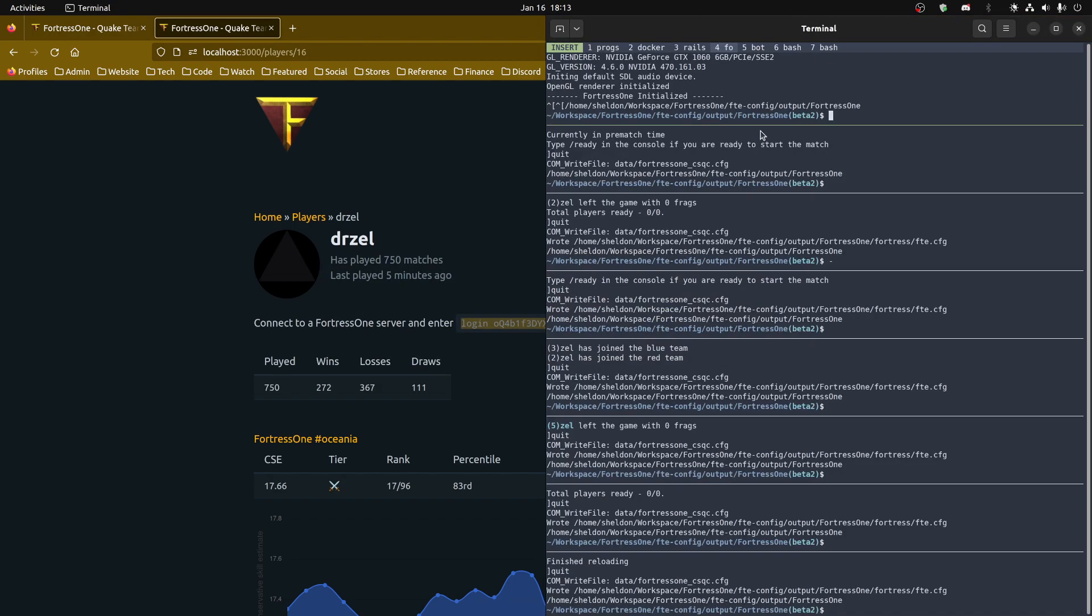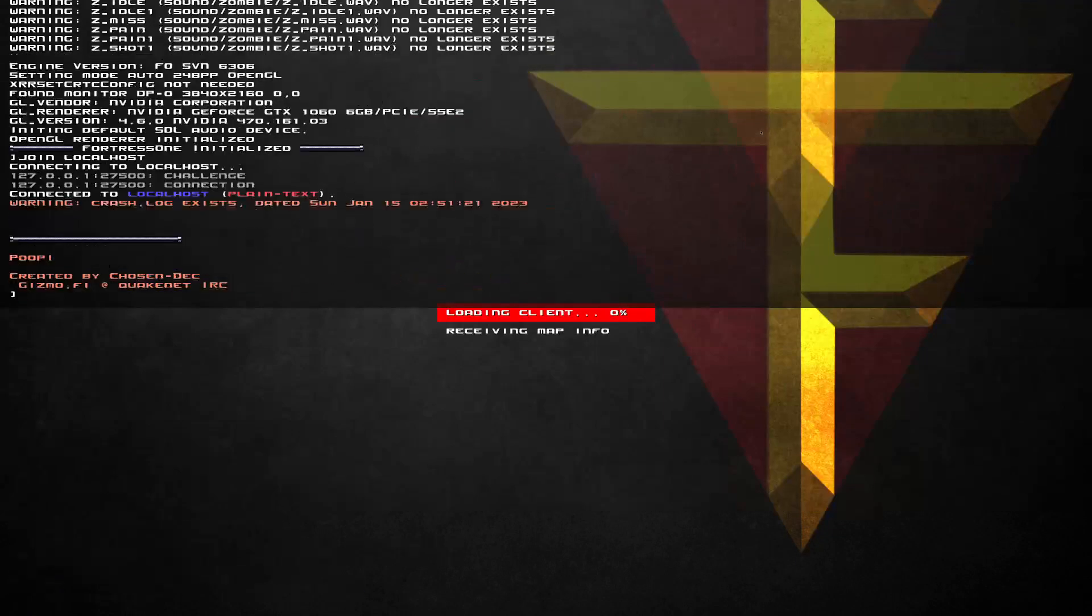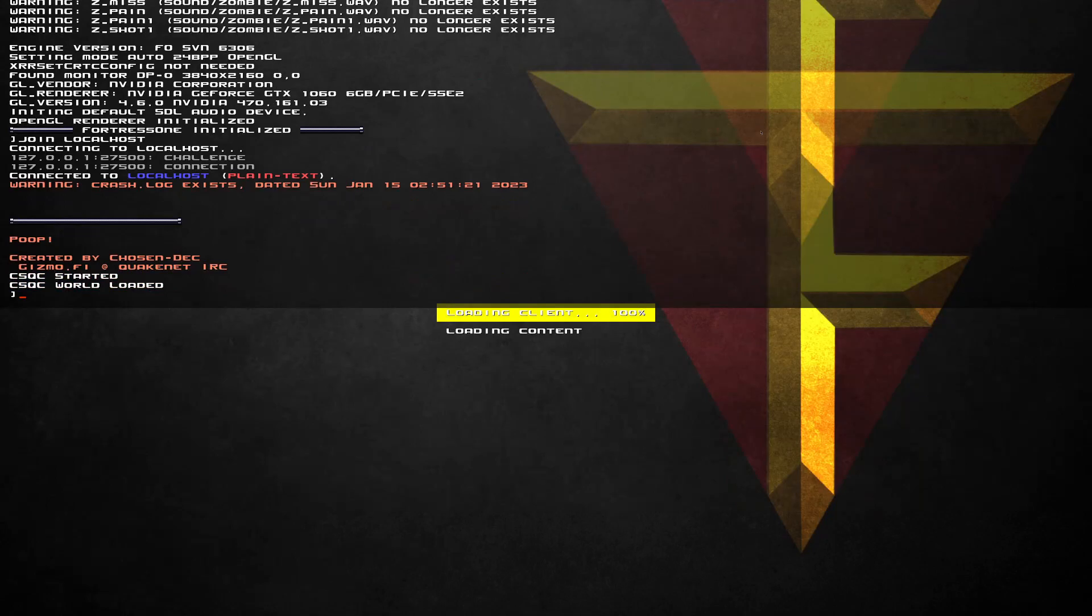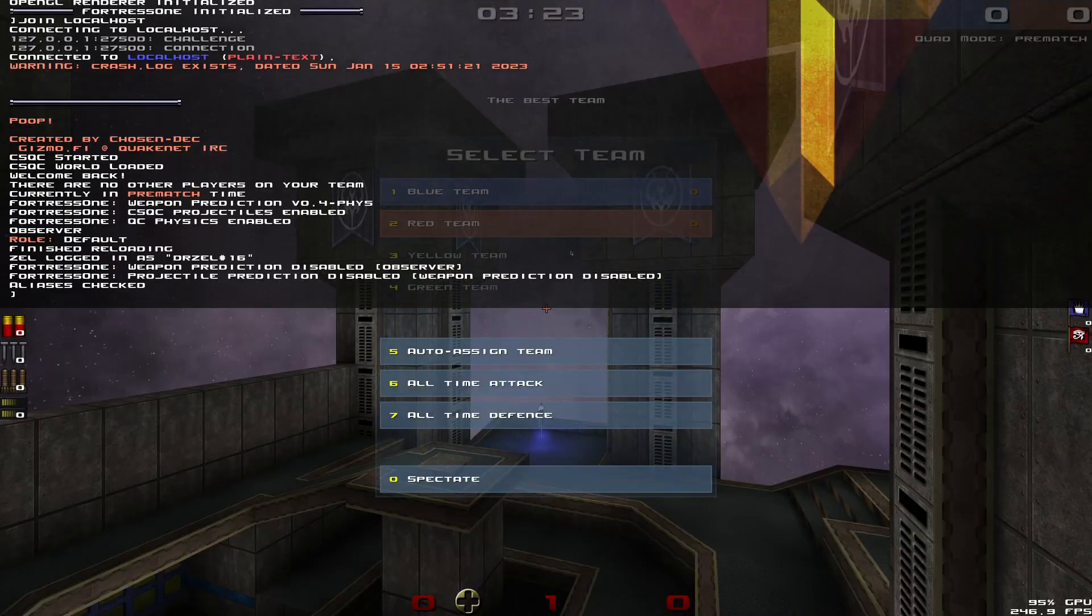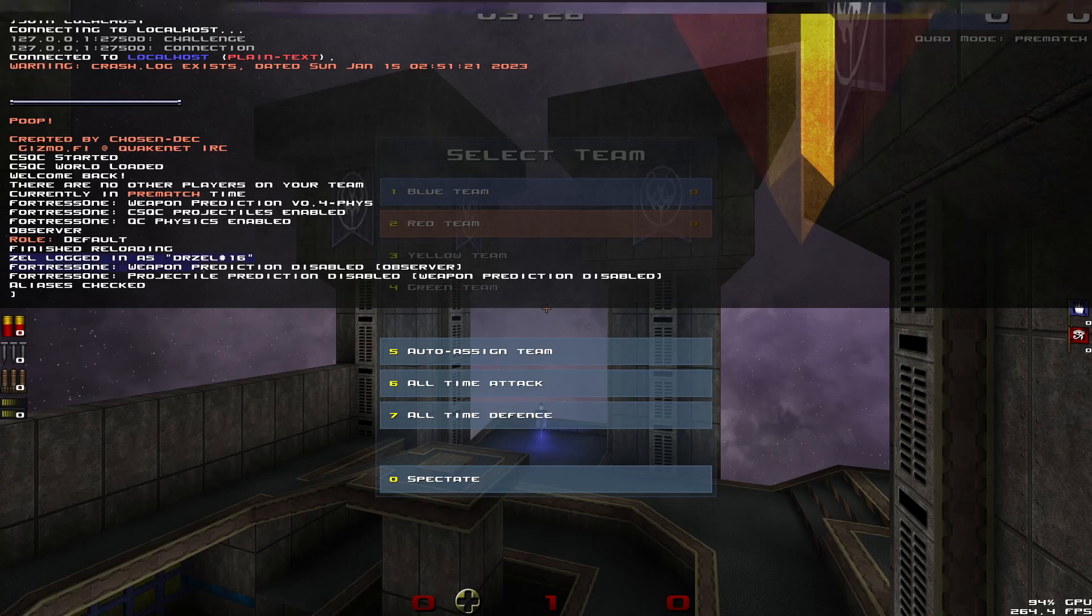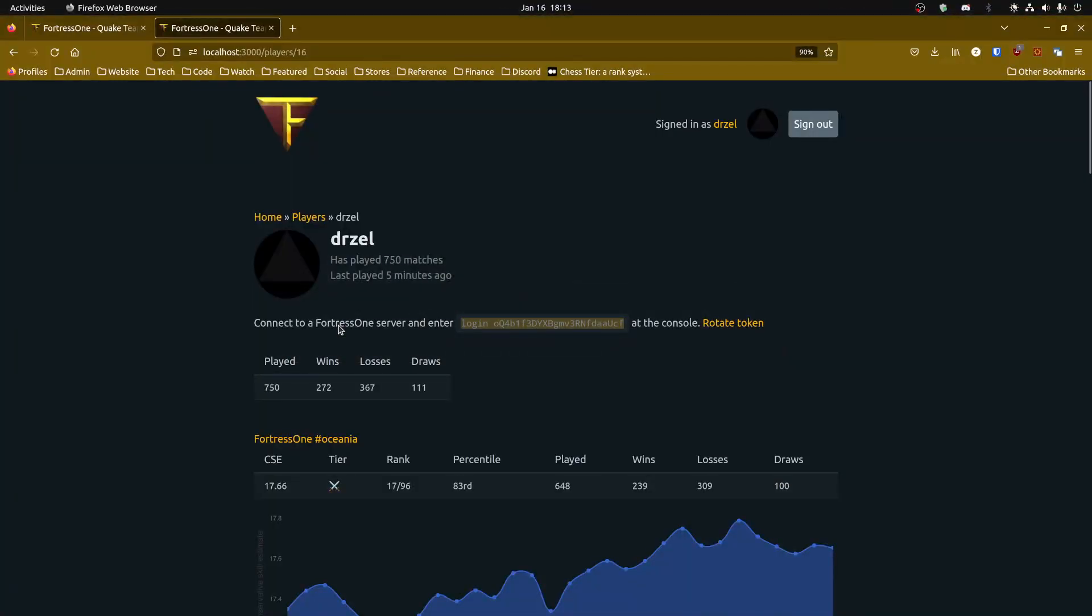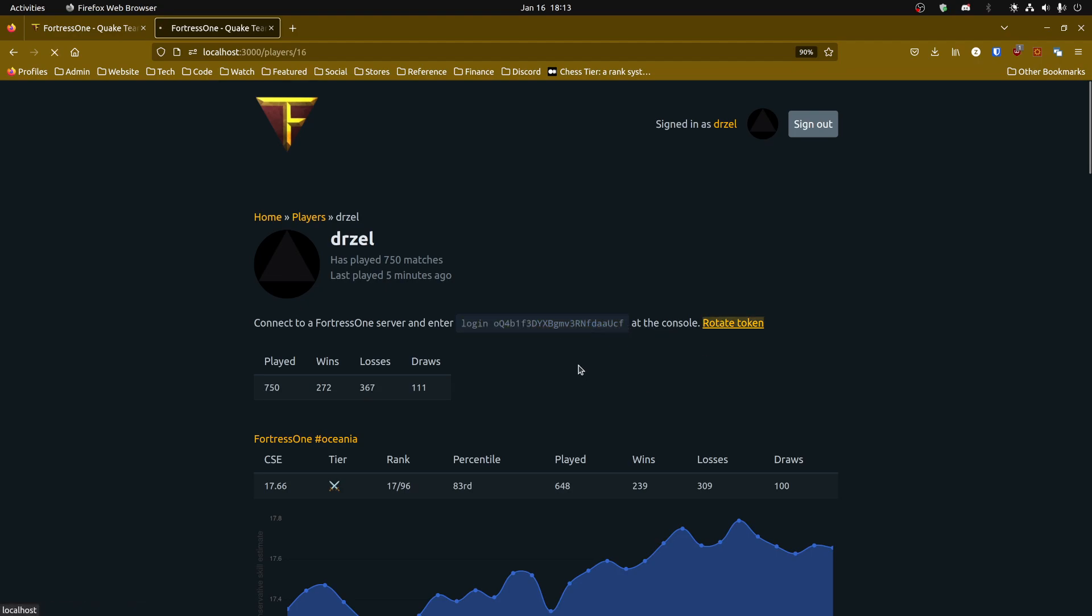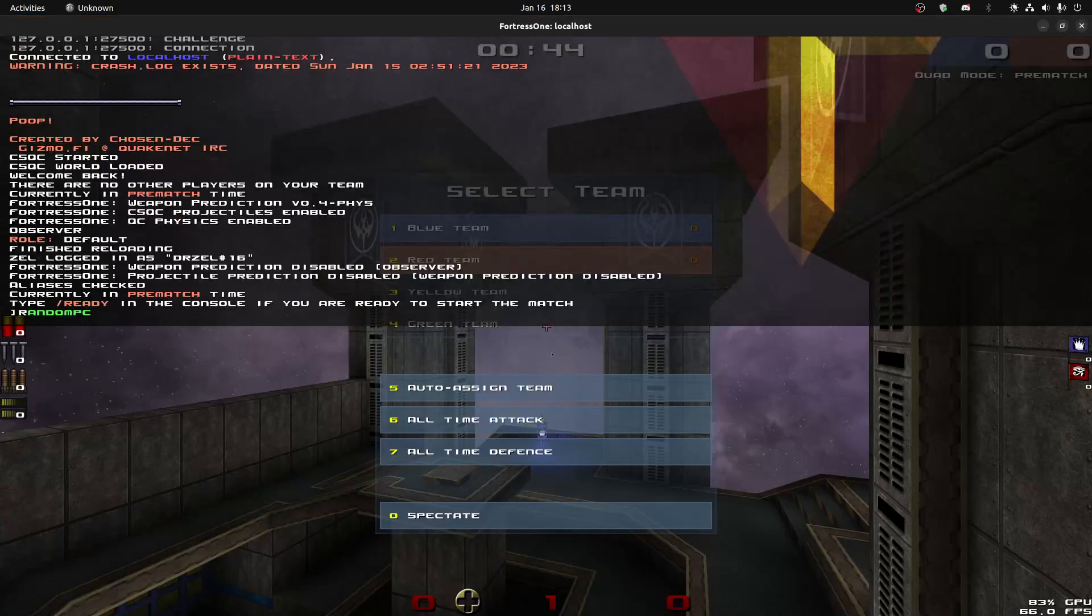So if I just open Fortress1 and I will join localhost. You can see it says Zell logged in as DRZEL16. I've already done this, but if for any reason you're worried that your token's been exposed, somebody else has it and they're pretending to be you, you can always just change it. So I'll just copy this token and if I reconnect, you'll see now I can't login.